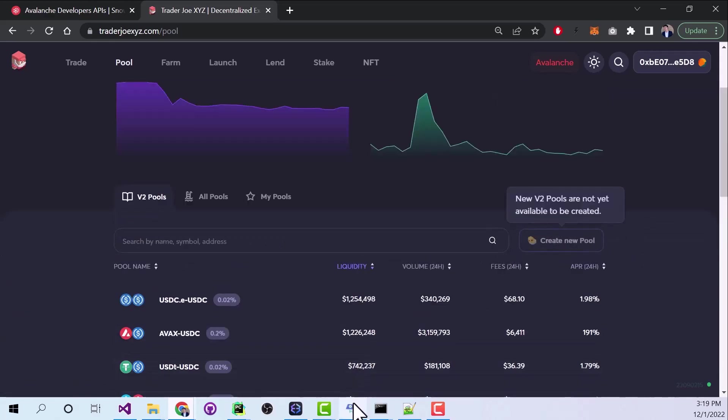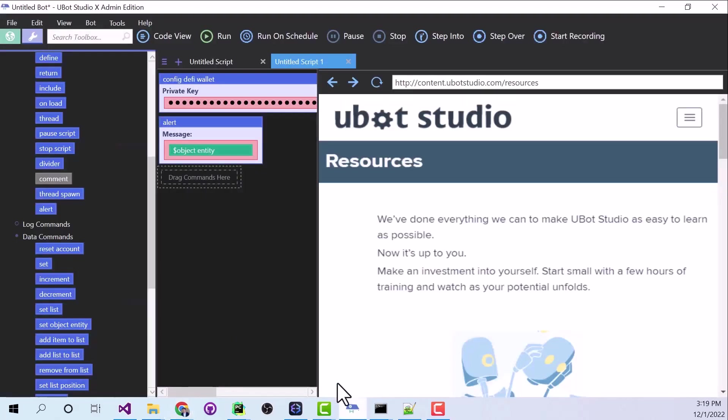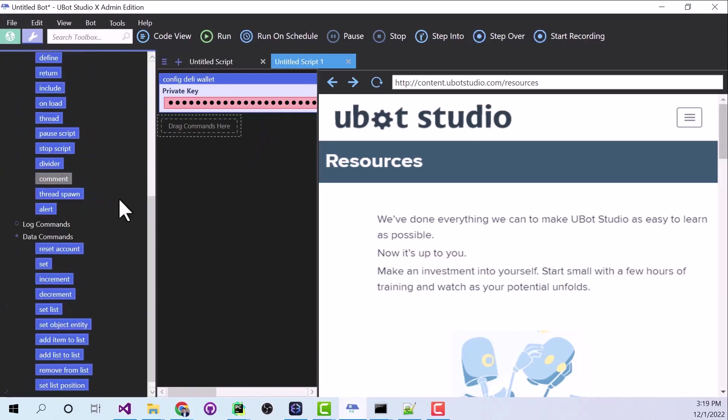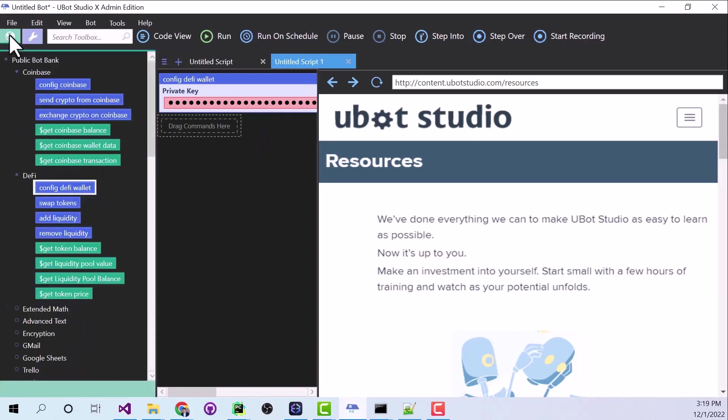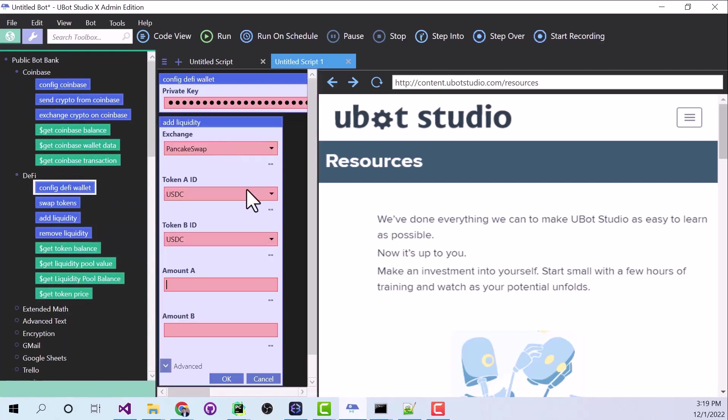Now, UBOT has the ability to automatically invest in liquidity pools. So I'm going to get rid of this alert. And I'm going to go back to my bot bank. I'm going to say add liquidity. And we're going to add liquidity for USDC and USDT.